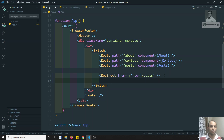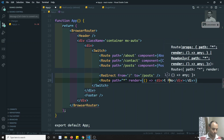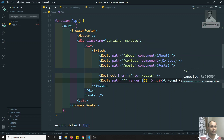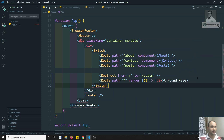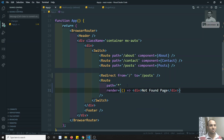So now, let's add the 404 page. Here I'll add a route with path equal to star (*), which means any path other than the ones matched above. Then I use render to display a 'Not Found' page. So: route path equals star, render equals NotFoundPage.